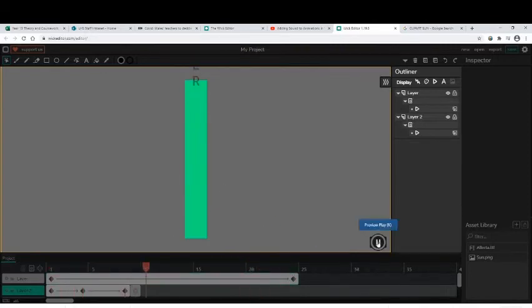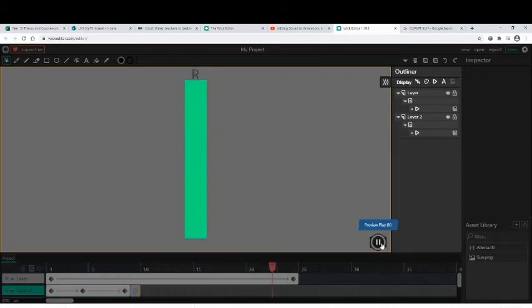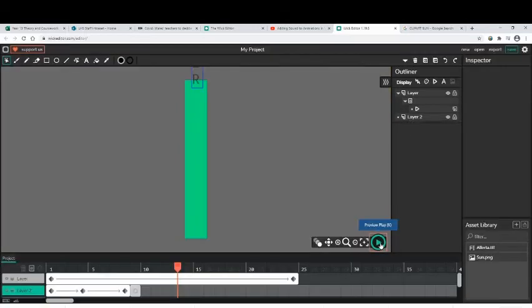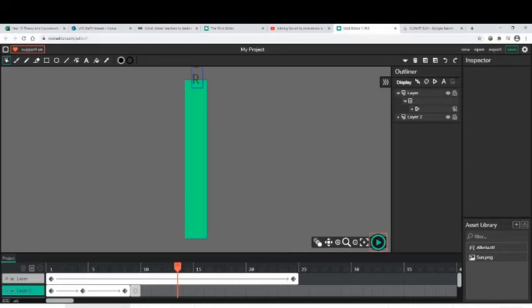So we've got sounds. Evidence putting sounds in, evidence putting your different tweens in, and use of onion skinning. Once you're done, if you have to stop and do something else, then you can save it. It saves as a wick project. You can see down here you've got a wick project.